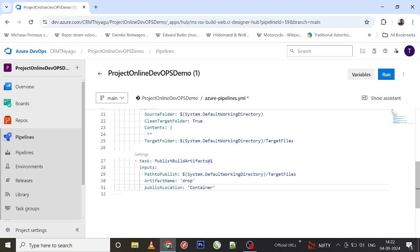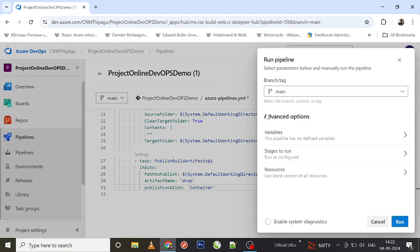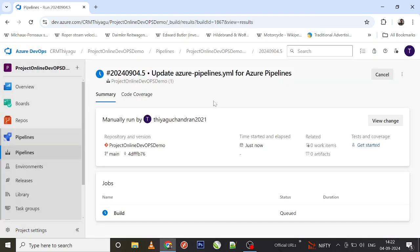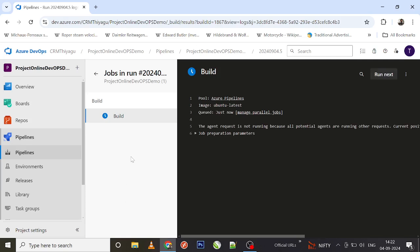Let me verify the pipeline is correct, save it, and run it. Now my build has started running. You can see the build under the Jobs tab - once I click it, the build starts running. This will take a while, so I'm pausing the video briefly.